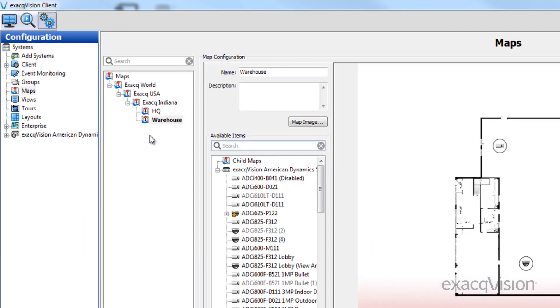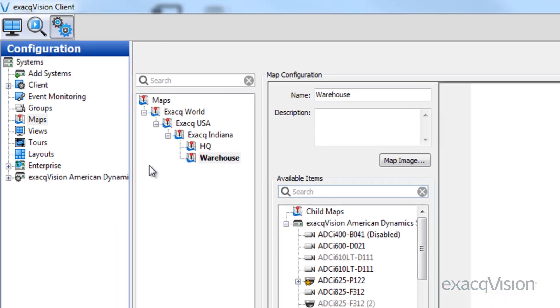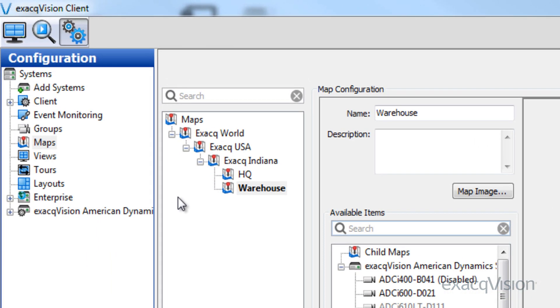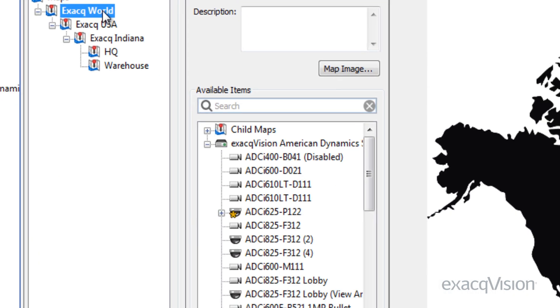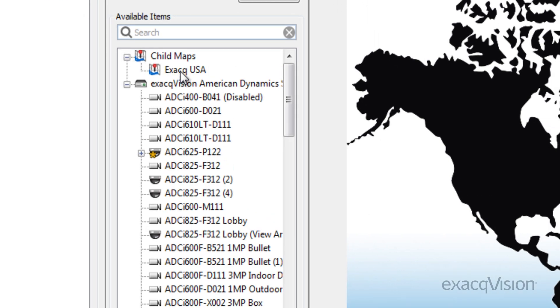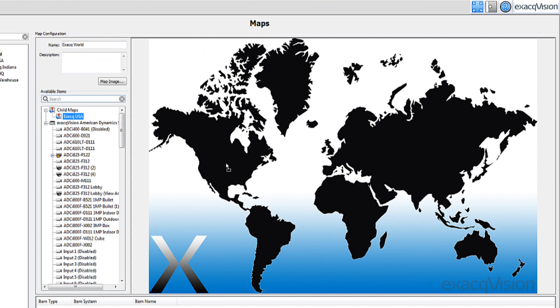Now that the nested maps have been created, they will need to be linked together. Click on the map at the top of the tree created, in this case called Exacq World. Expand the Child Maps folder from the available items. Drag and drop the maps of Exacq USA onto the world map.